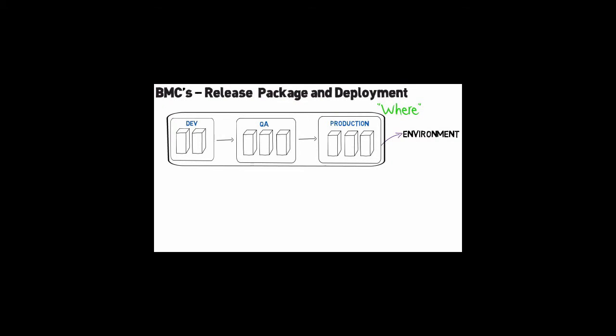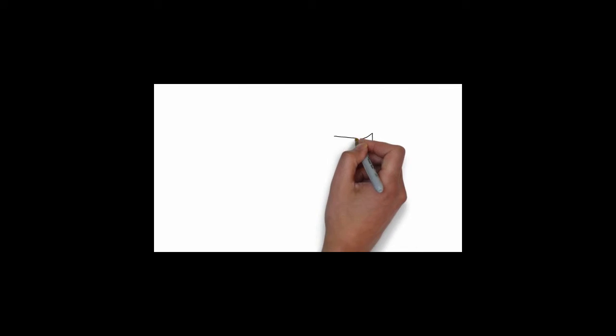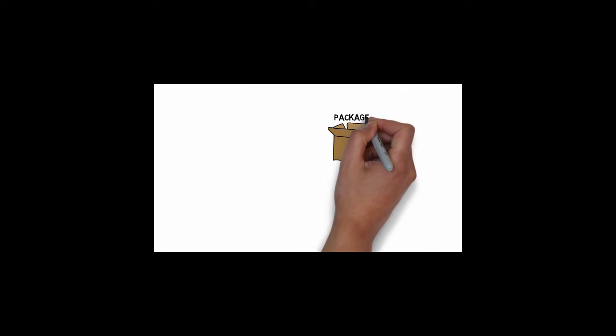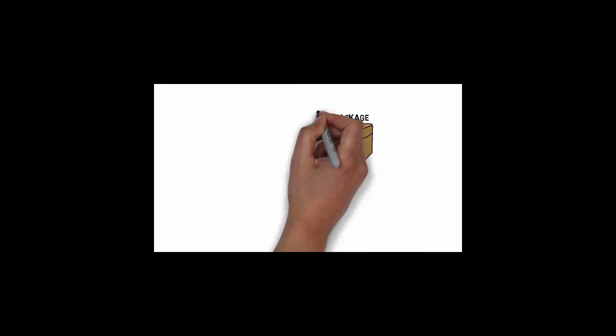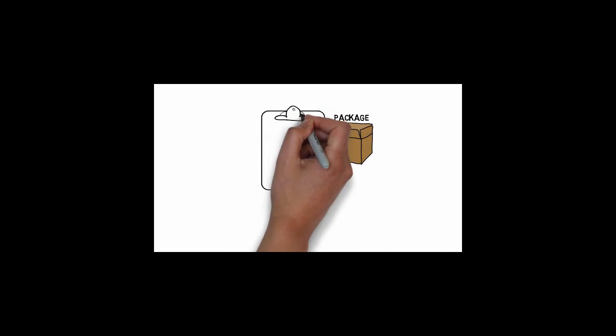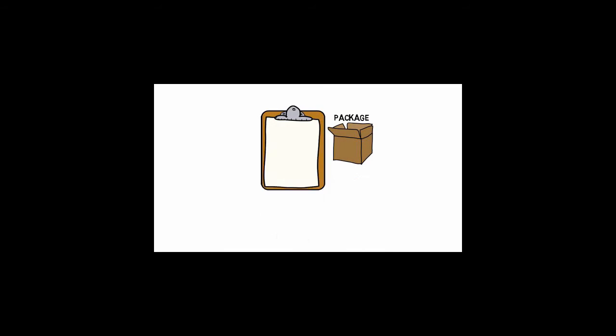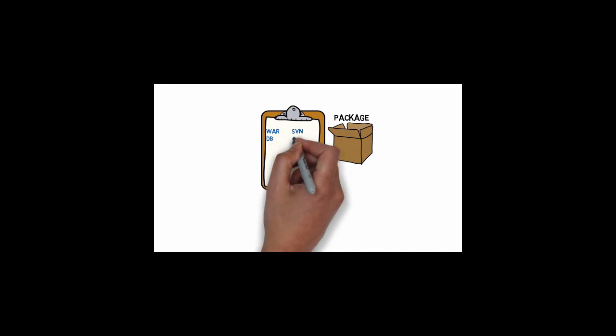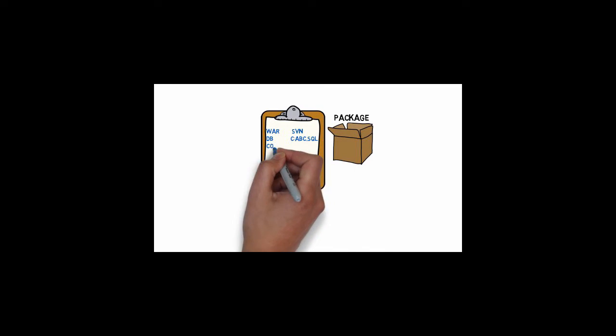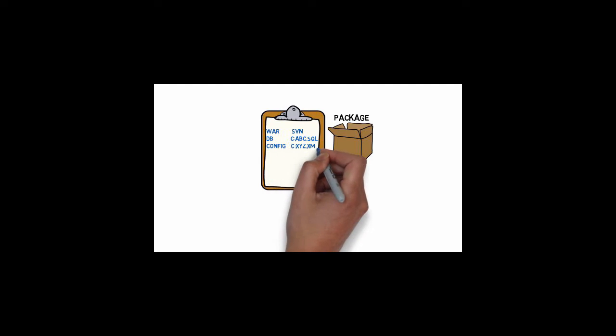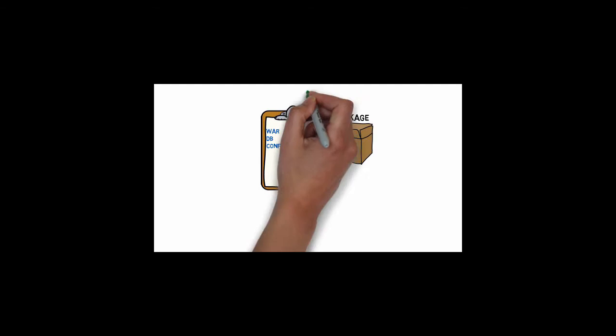We then define your application package. This is a manifest of what is needed for your application. All of the different components and their locations are defined. This can be called the what.